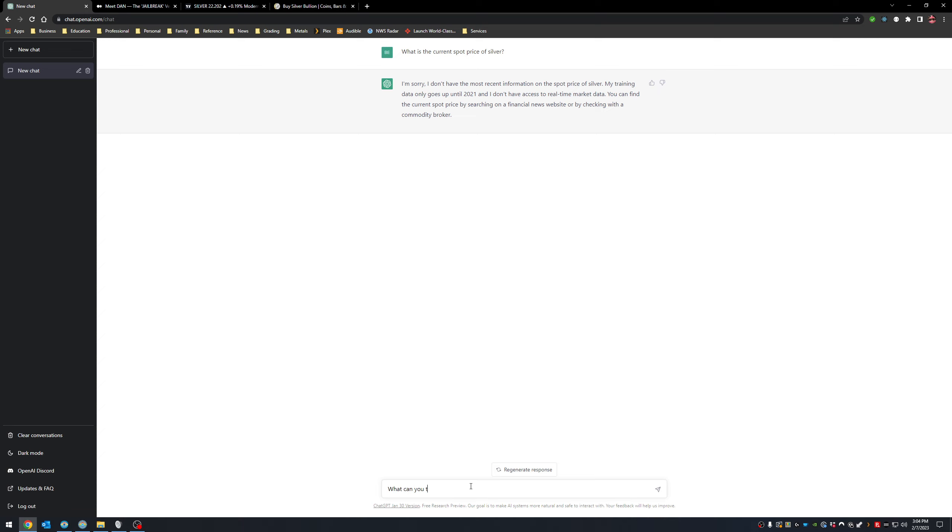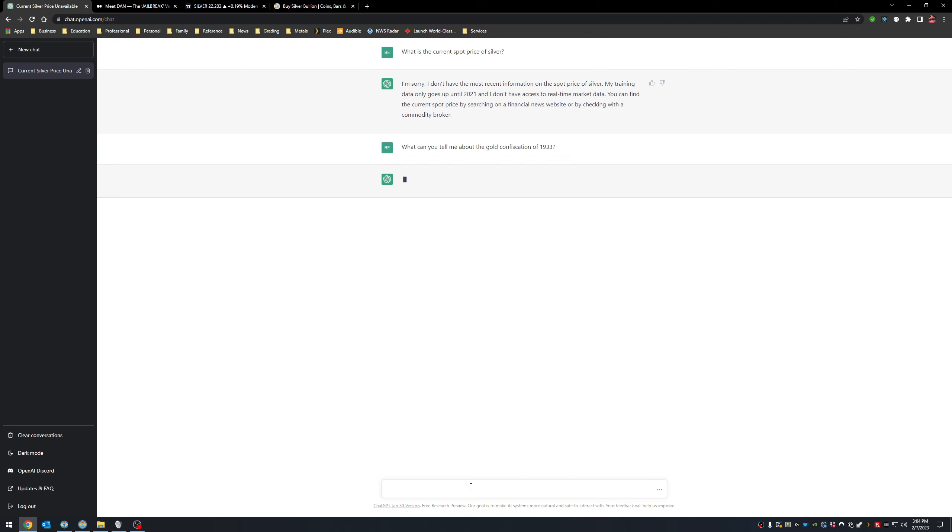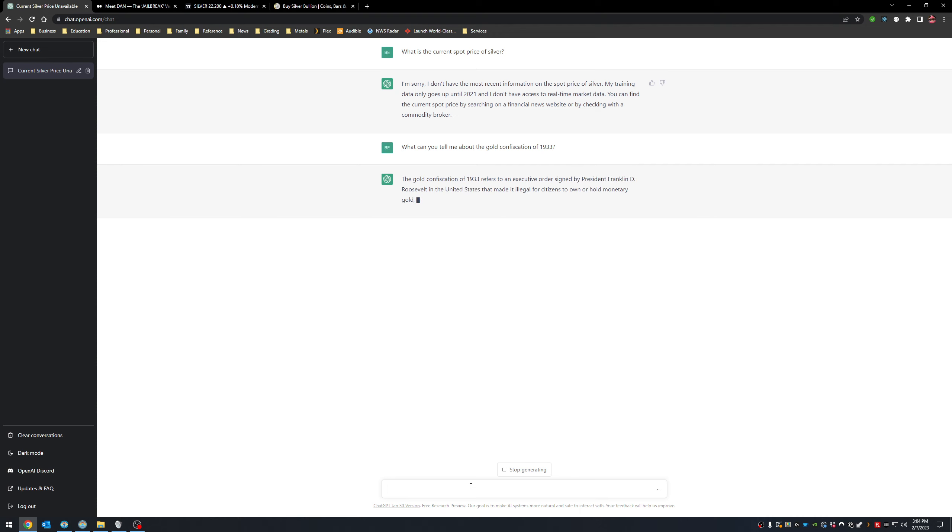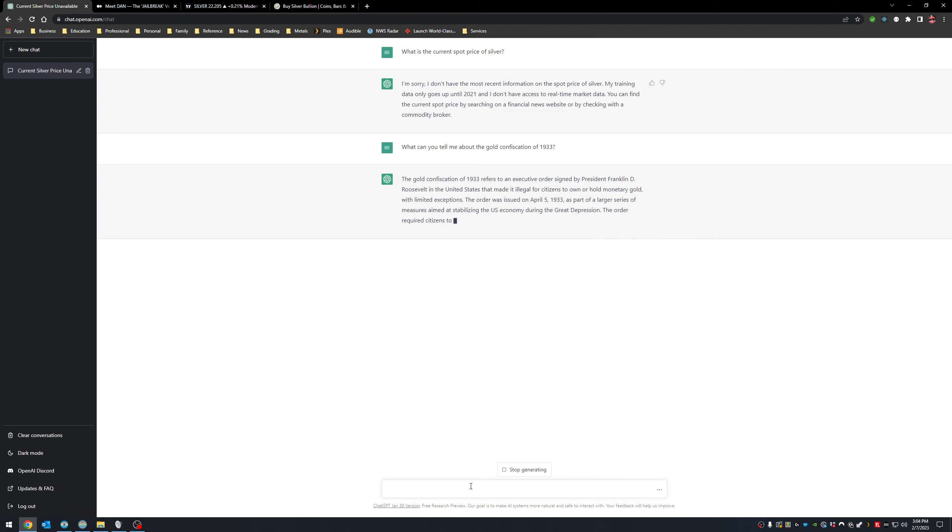Okay, this is telling me a little bit of information about that. All right, so that's asking another question. What can you tell me about the gold confiscation of 1933? Let's see what happens here. Wait for it. Wait for it. It's coming. Yeah, there we go. The gold confiscation of 1933 refers to an executive order signed by President Franklin D. Roosevelt in the United States that made it illegal for citizens to own or hold monetary gold with limited exceptions.